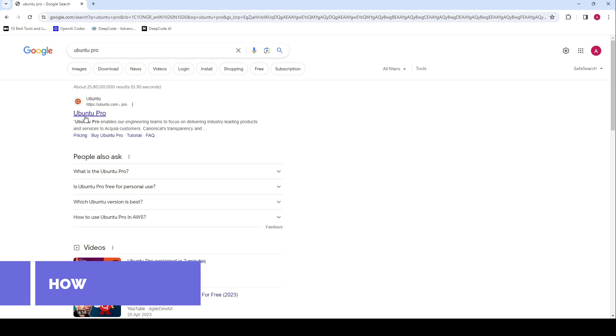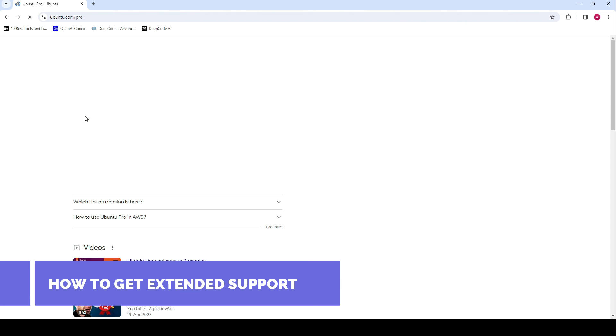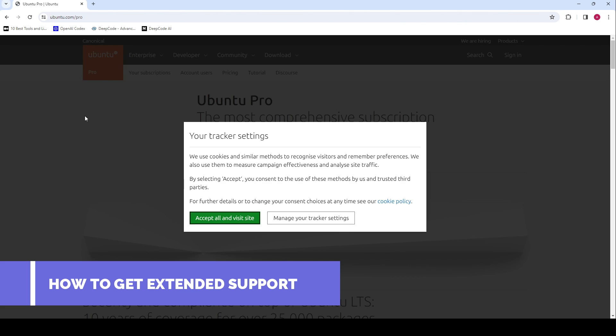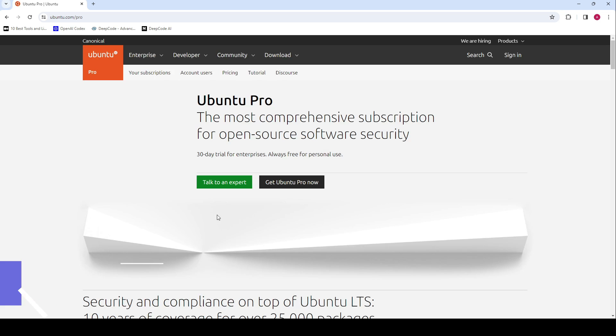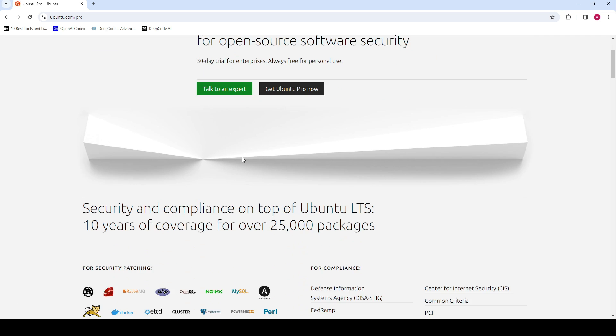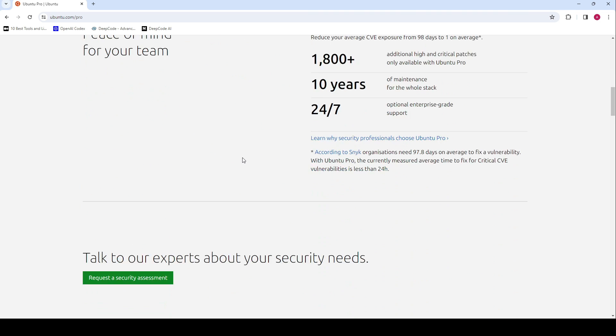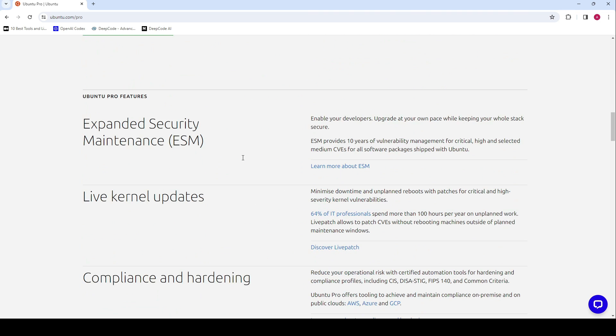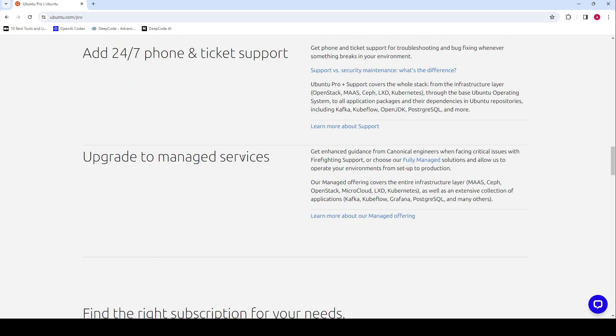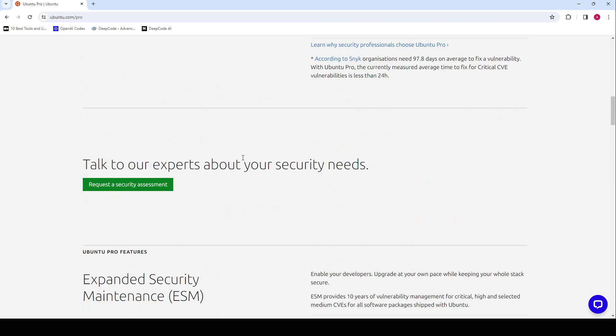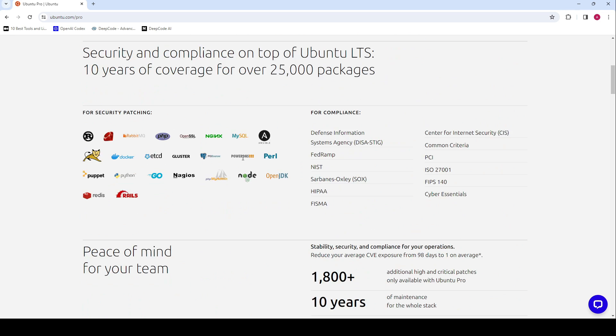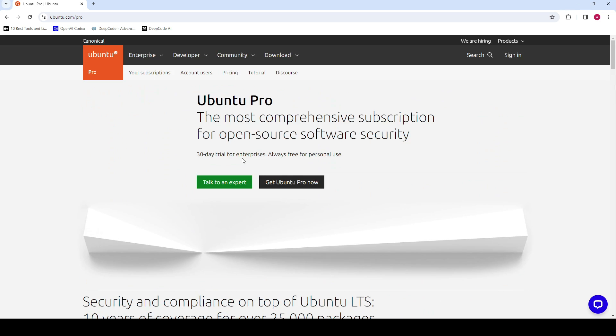Now, for those wondering how to get these extended years of support. Especially if you're an enterprise user or someone who prefers a stable Ubuntu LTS installation for more than the standard 5 years, Ubuntu Pro is the answer.